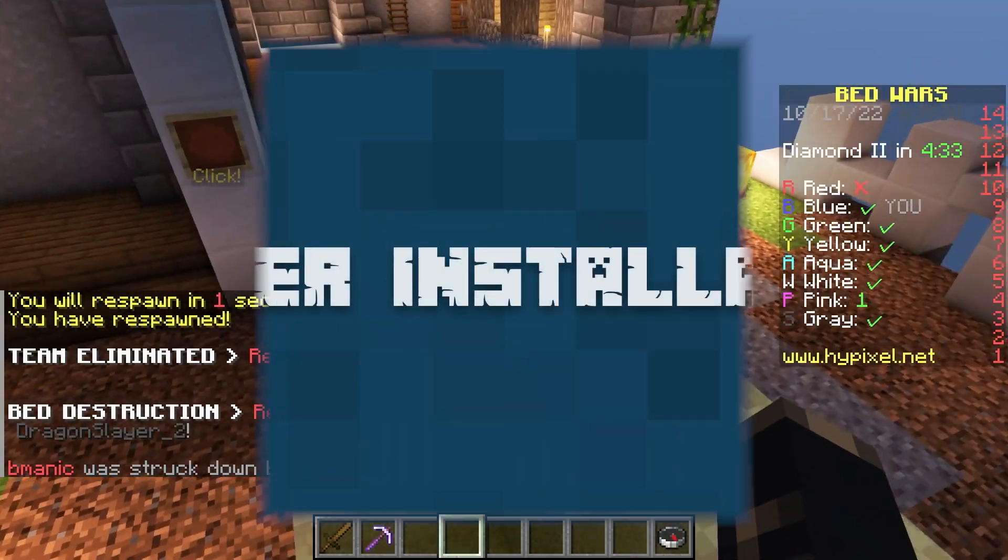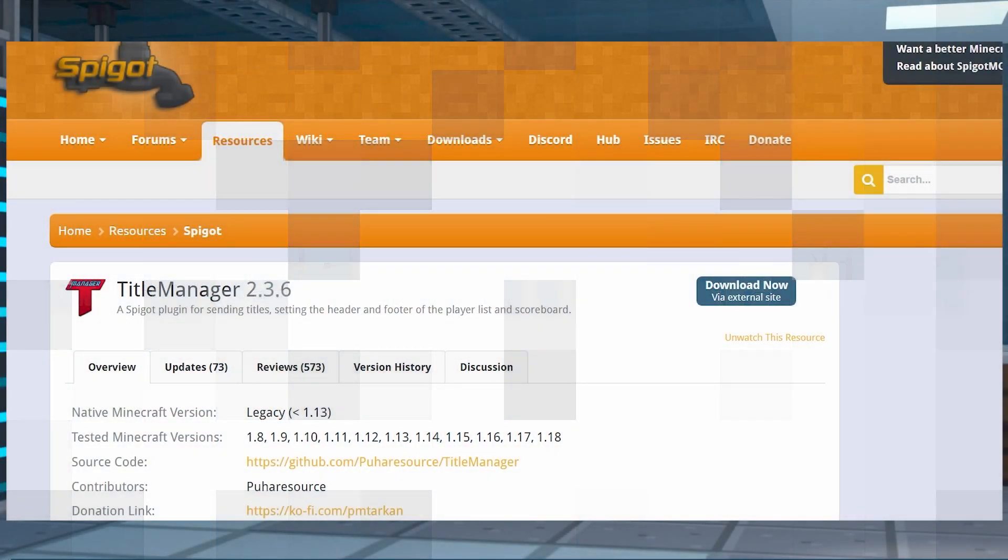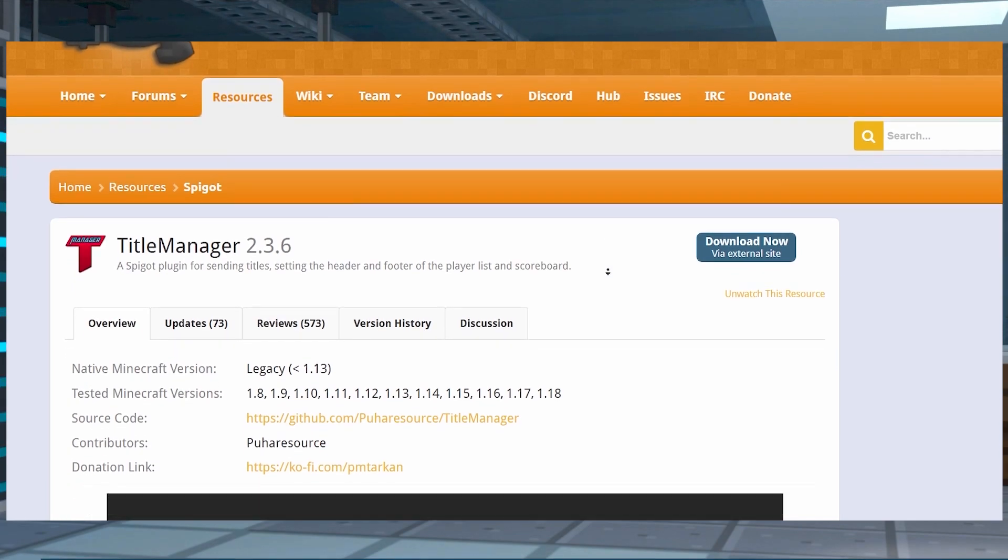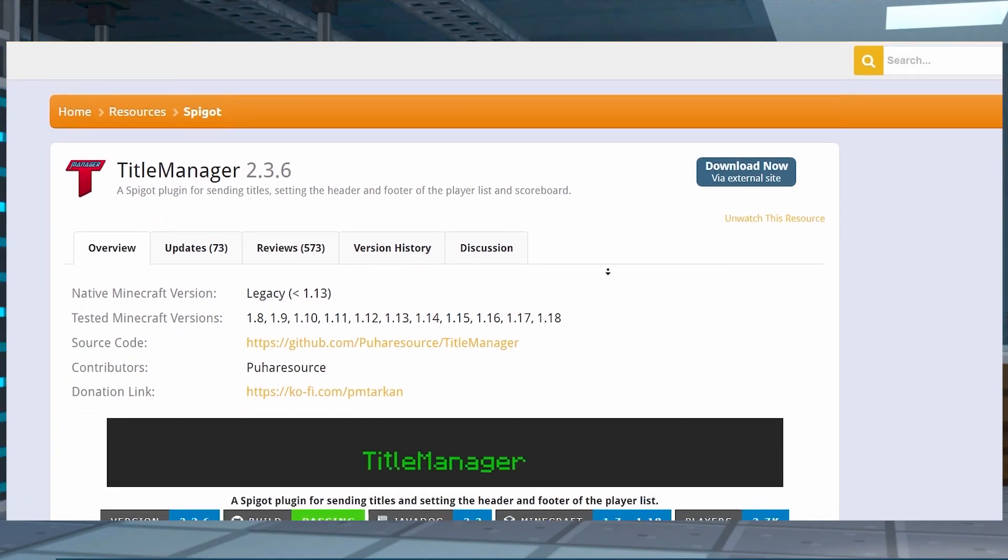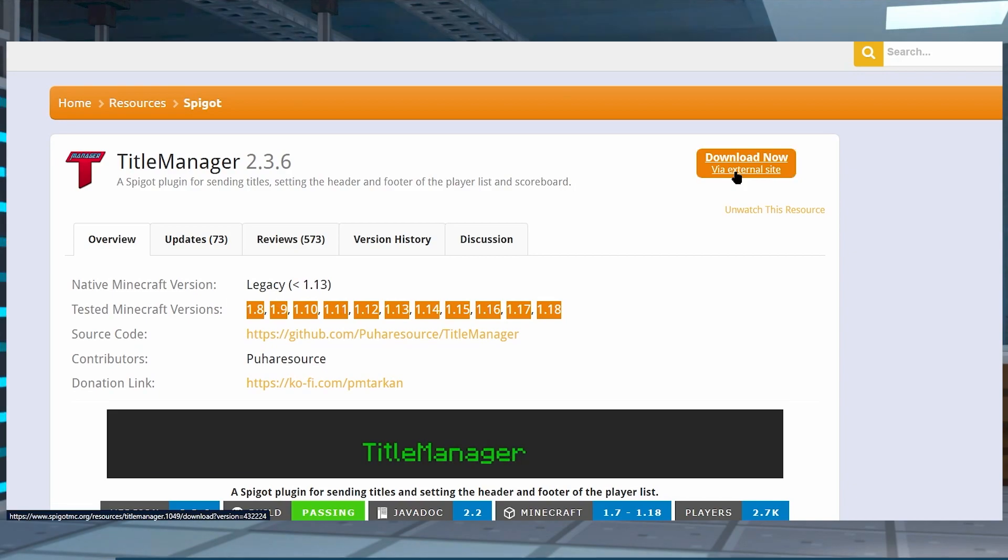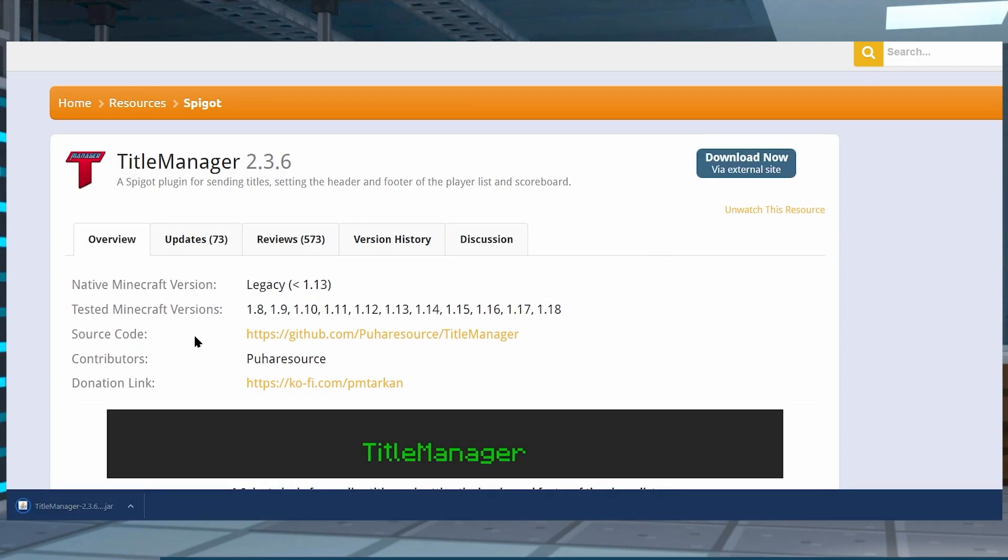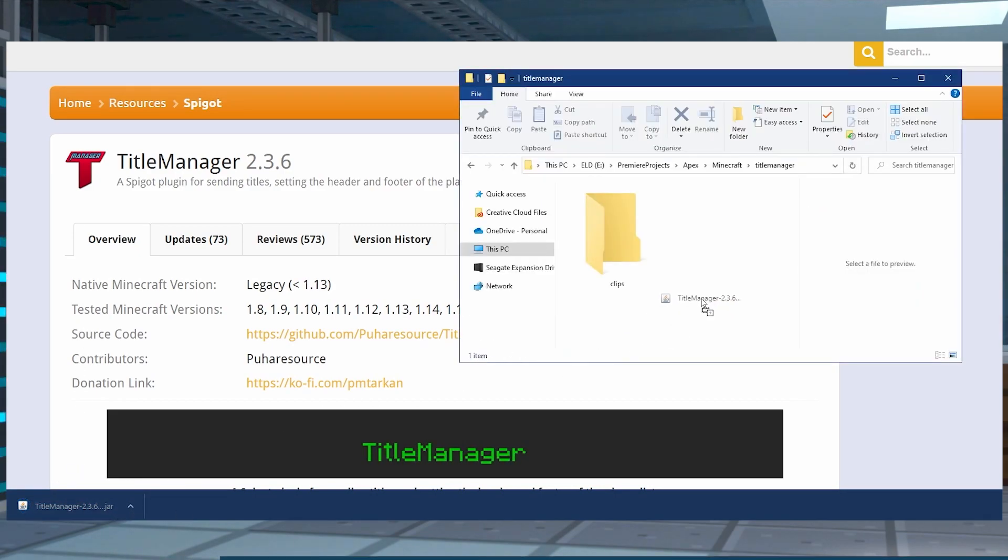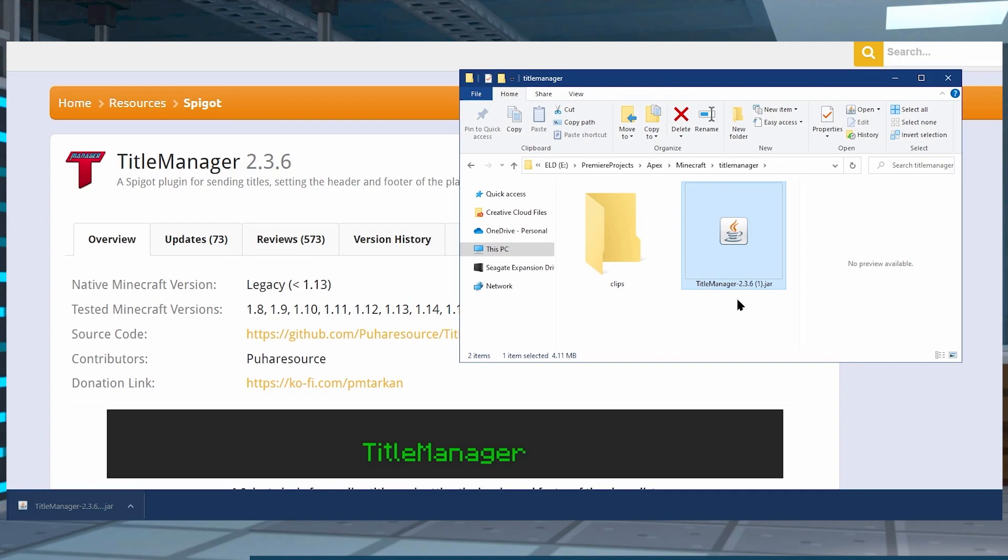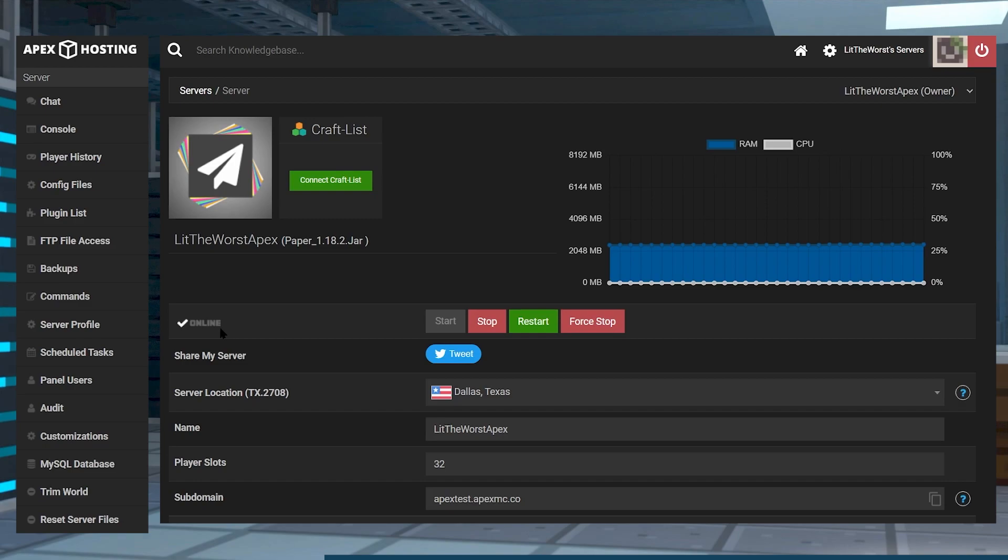Our first step is we're going to need to download the plugin. Go ahead and hop onto their Spigot page, and from there there's going to be a blue download button. You can click on that to start the download, and then after your file is done downloading, you can click or drag this to an easy to find spot like your desktop or a folder that you made just for this. Once your file is downloaded, you can go ahead and hop onto your Apex server panel.